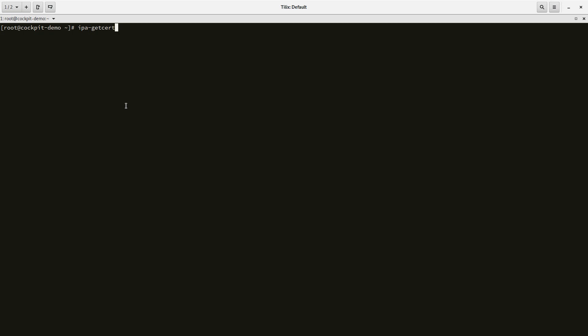For just the duration of creating the certificates, I'm going to set SELinux to permissive, and afterwards we can turn it back on when everything is done and created.